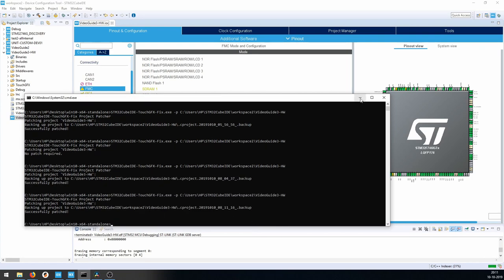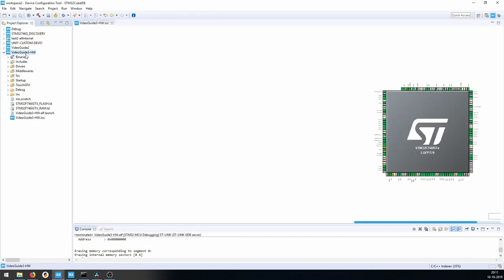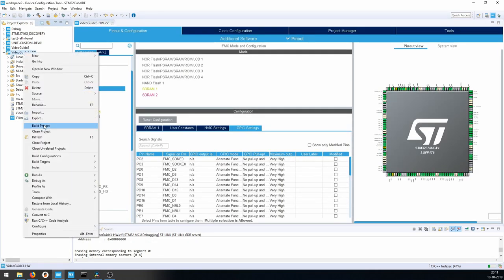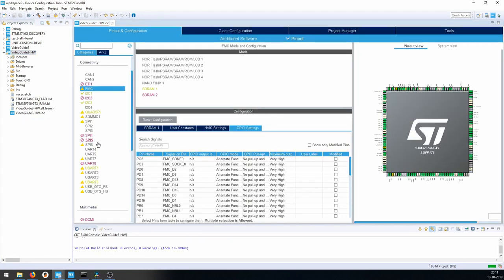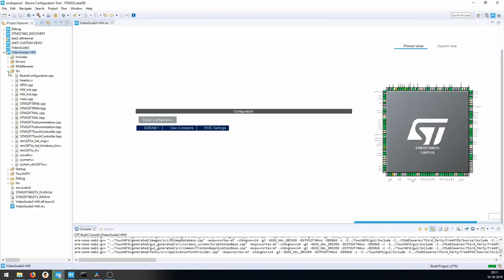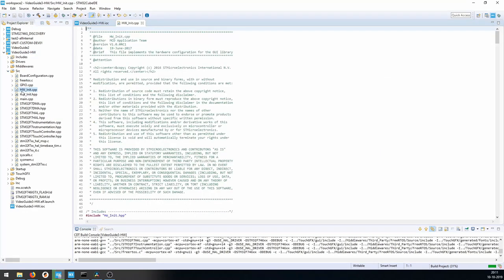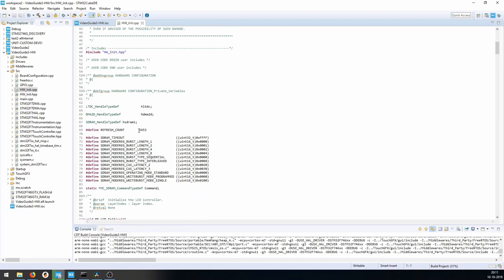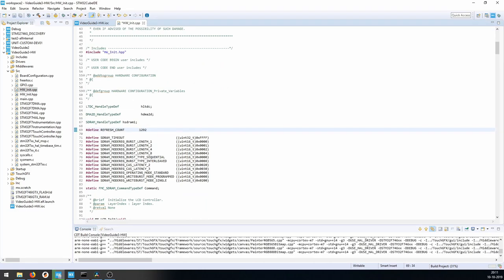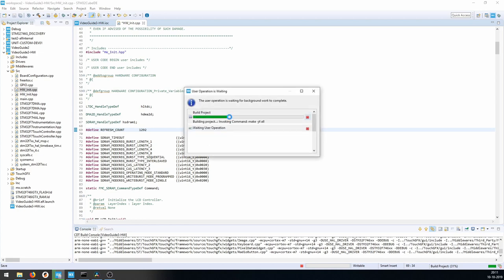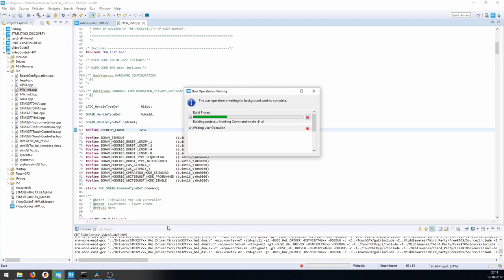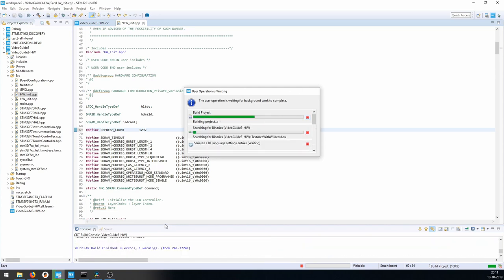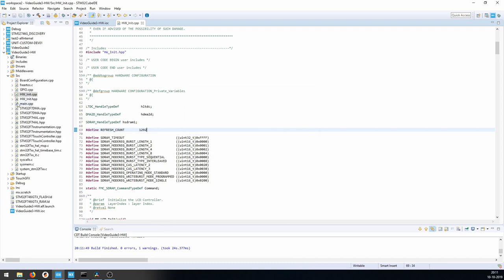Running the patch tool, pressing F5 to update the project, and trying to build again. I'm not convinced this will work yet. Going back to hardware_init, I need to change the refresh count to 1292. Also going back to main, I need to verify the stack size - but we have to wait for the build to finish before making these changes.